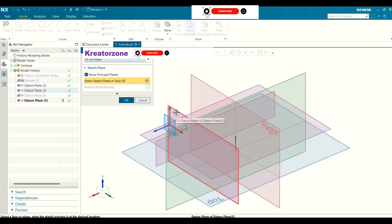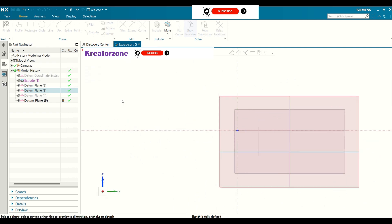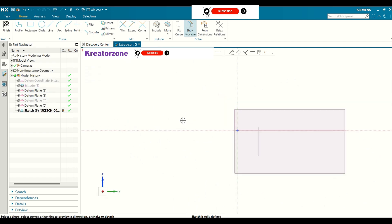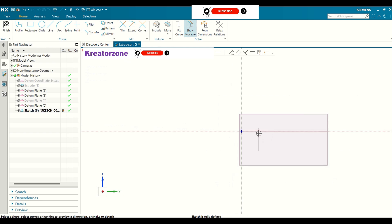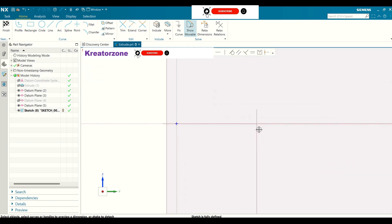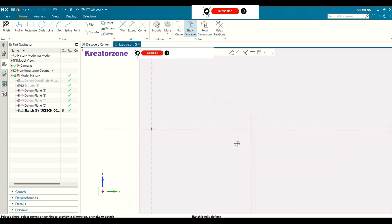I am going to select this plane. Once the plane is selected, click OK. Now we have the reference and the plane. Let us create the sketch.